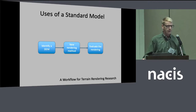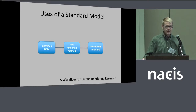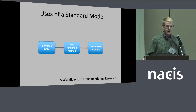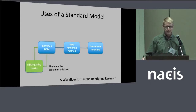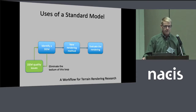If we look at an idealized workflow of what some of us do when looking at different techniques for rendering terrain, it could look as easy as: identify a DEM, come up with a new rendering technique, and look at the results. But there are some steps in there. Sometimes we don't find the best DEM the first time and have to go back and look for a better or different DEM.